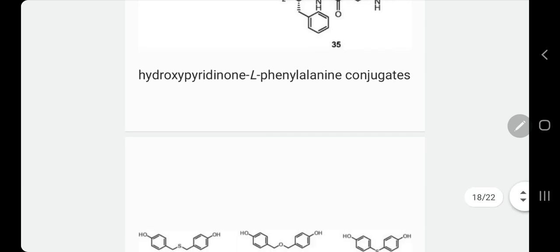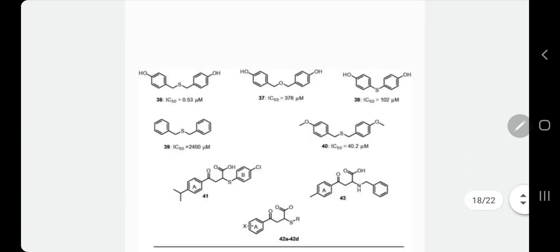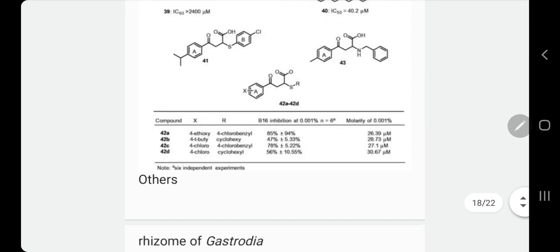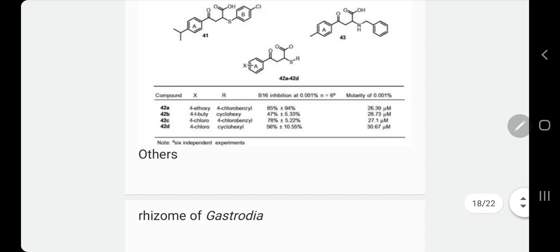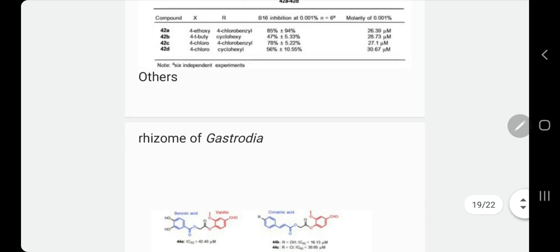We have here an example of hydroxy-pyridinone-L-phenylalanine conjugates. If you read these conjugates, they are also whitening compounds. Different structures and different analogues exist — they place different ethoxy, butyl, chloro, or chlorobenzene groups, etc.